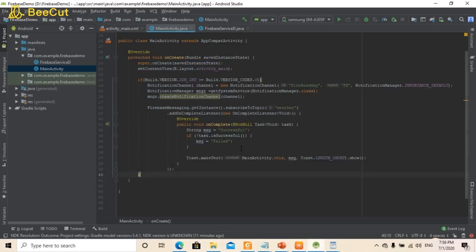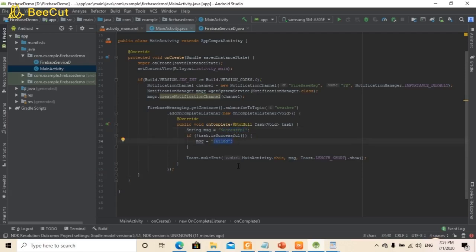As discussed in step number 3, we need to create the topic. In the onComplete method, if successful it will display 'successful', otherwise it will display 'failed' as a toast. Here I will write the topic name as 'MSC'. Now we are done with all the formalities.